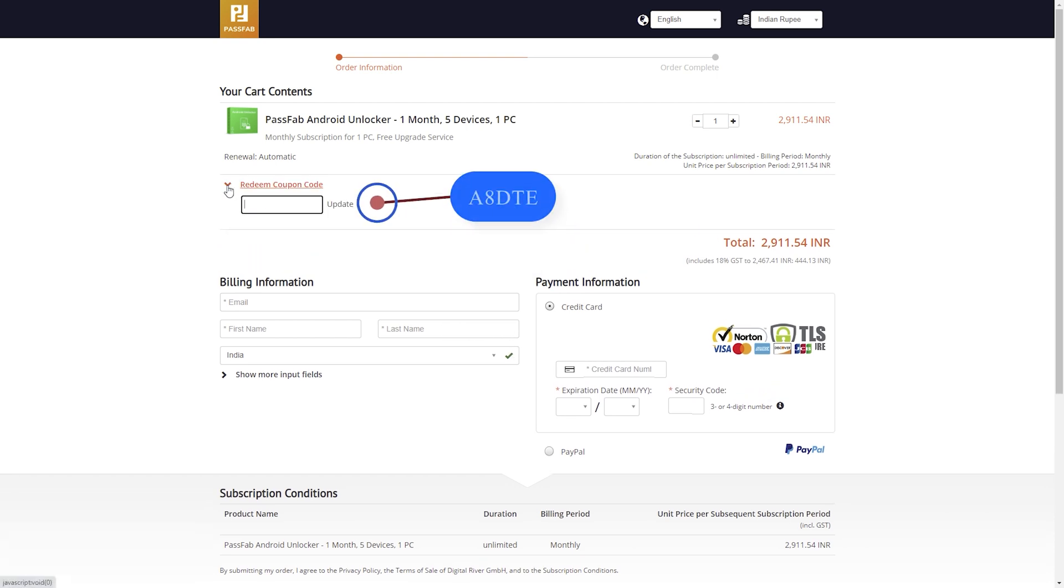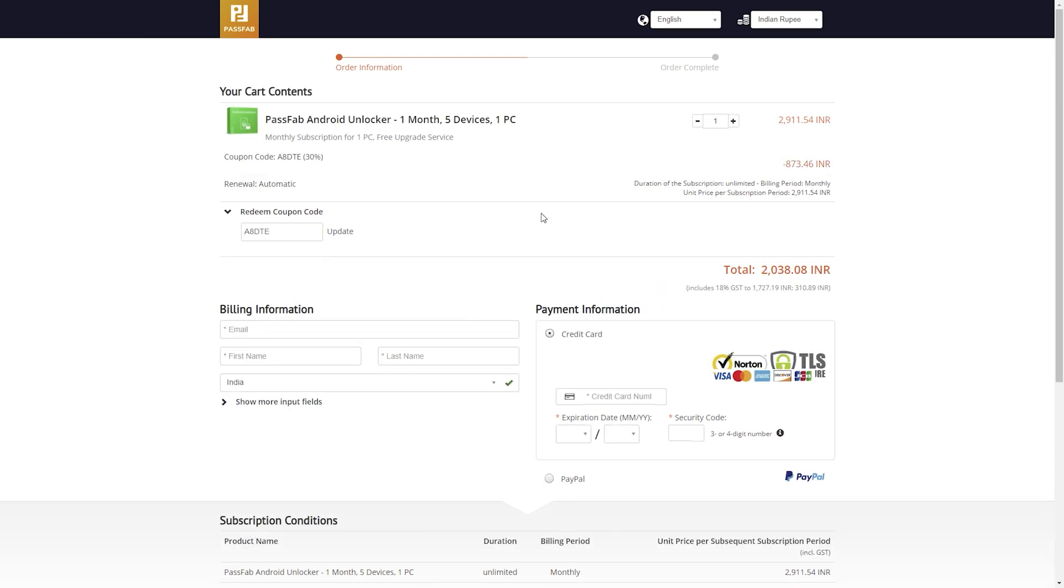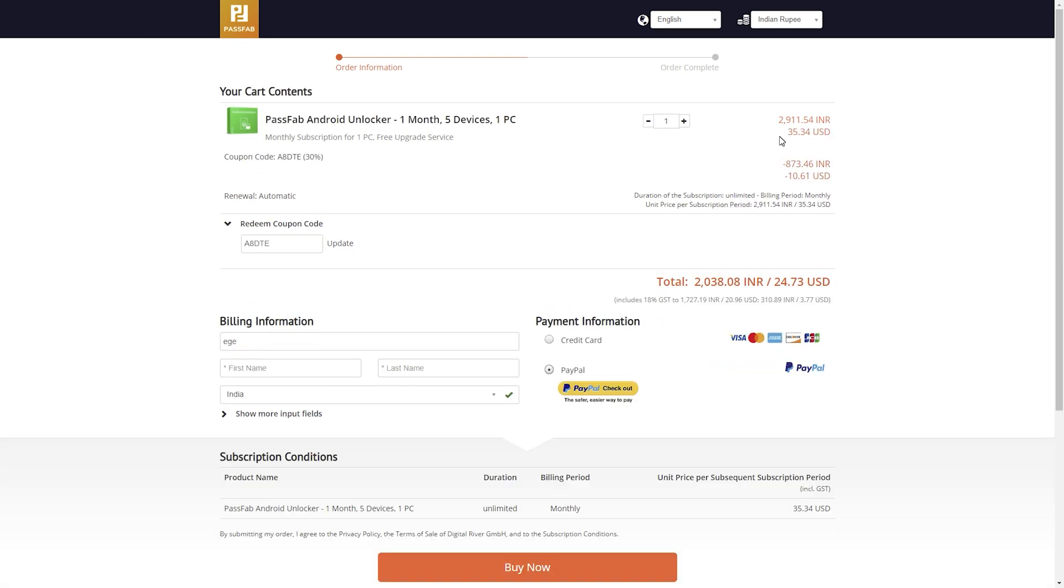The code is A8DTE. Click on update, got instant 30% off. So it's now only 2000 Indian rupees.